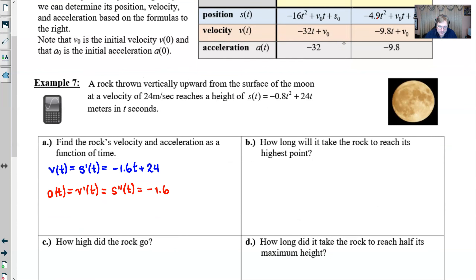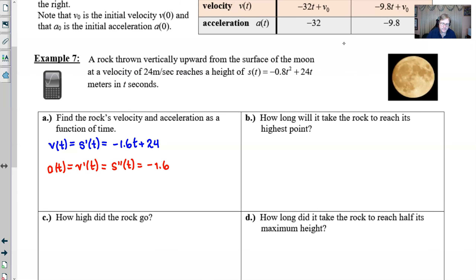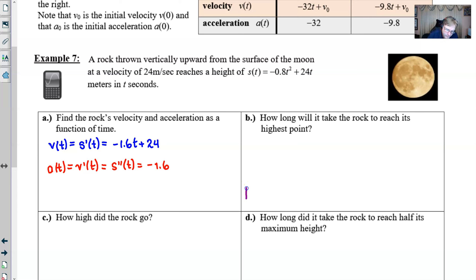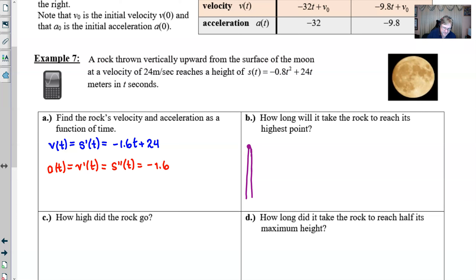For part B, how long will it take for this rock to reach its highest point? When we throw this thing up in the air, we want to know when it reaches that highest point. This is the same question as asking when the rock will turn around, because what goes up must come down. Galileo and Newton both worked on that. We know the rock reaches its highest point whenever the velocity equals zero, because it has to stop before it comes back down.